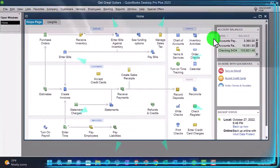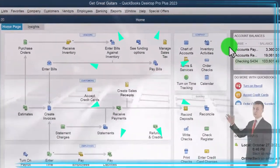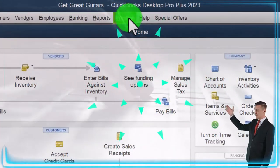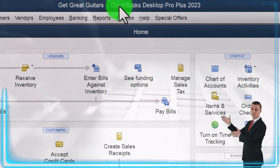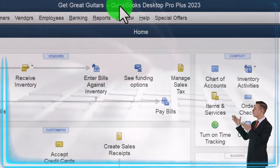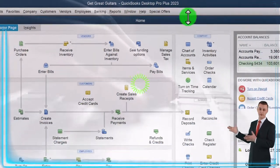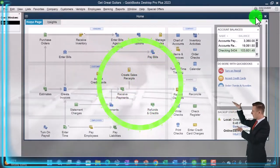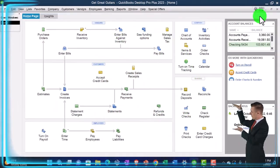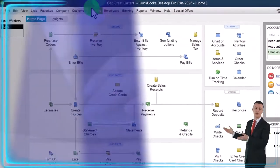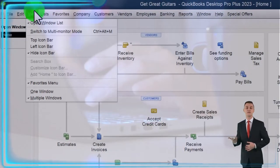Here we are in QuickBooks Desktop, Get Great Guitars practice file. We started up in a prior presentation going through the setup process we do every time, maximizing the home page in the view drop down.